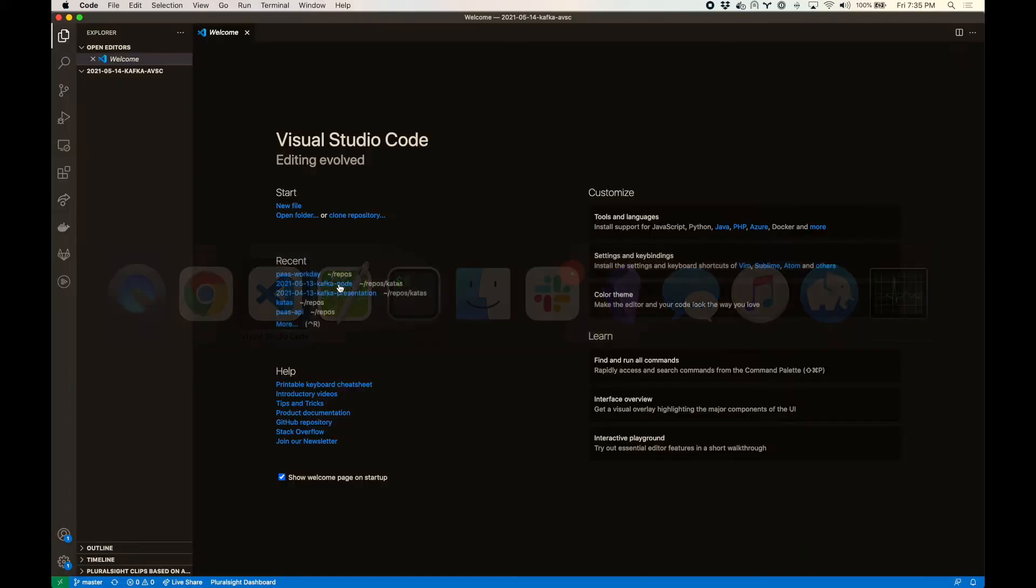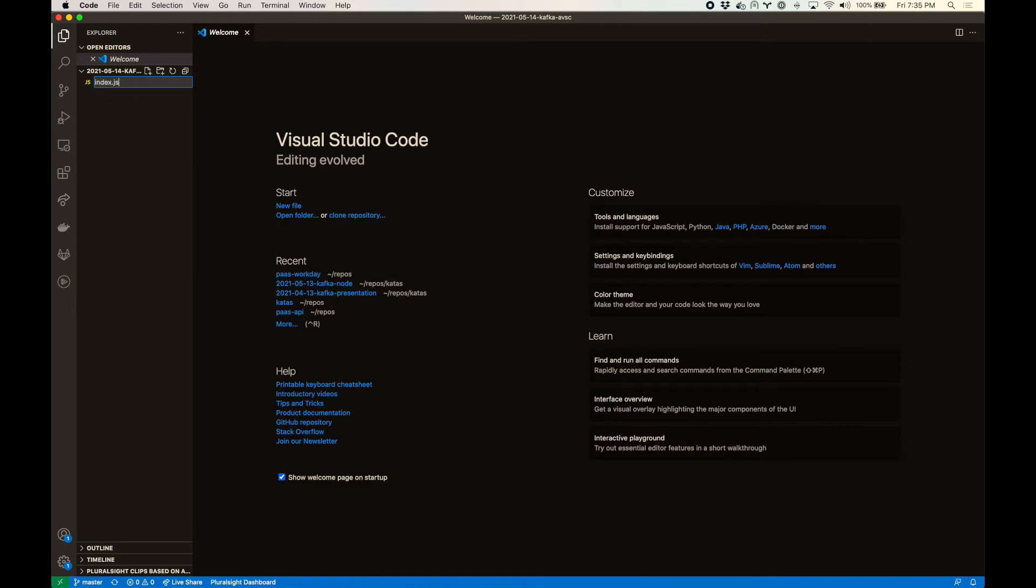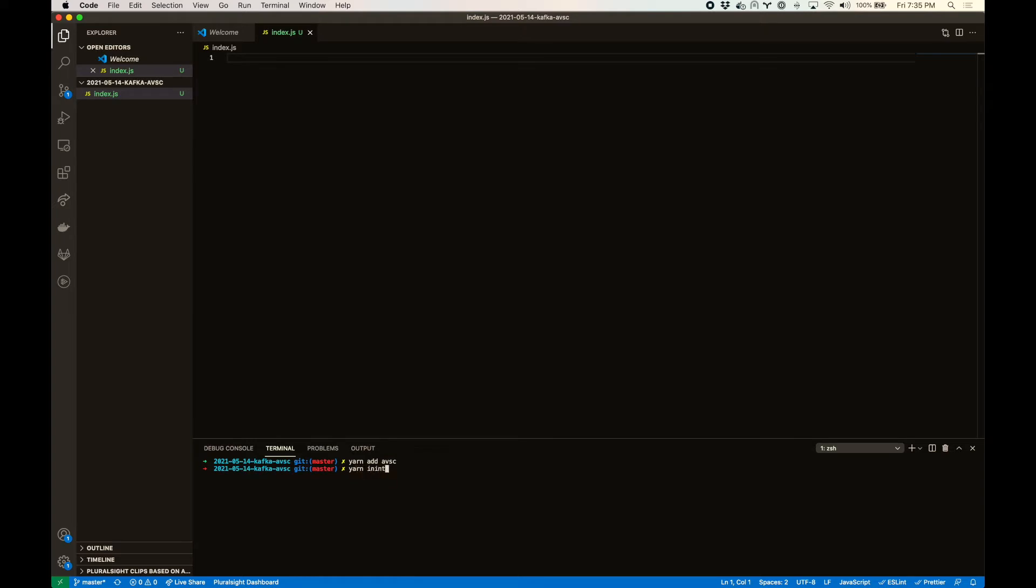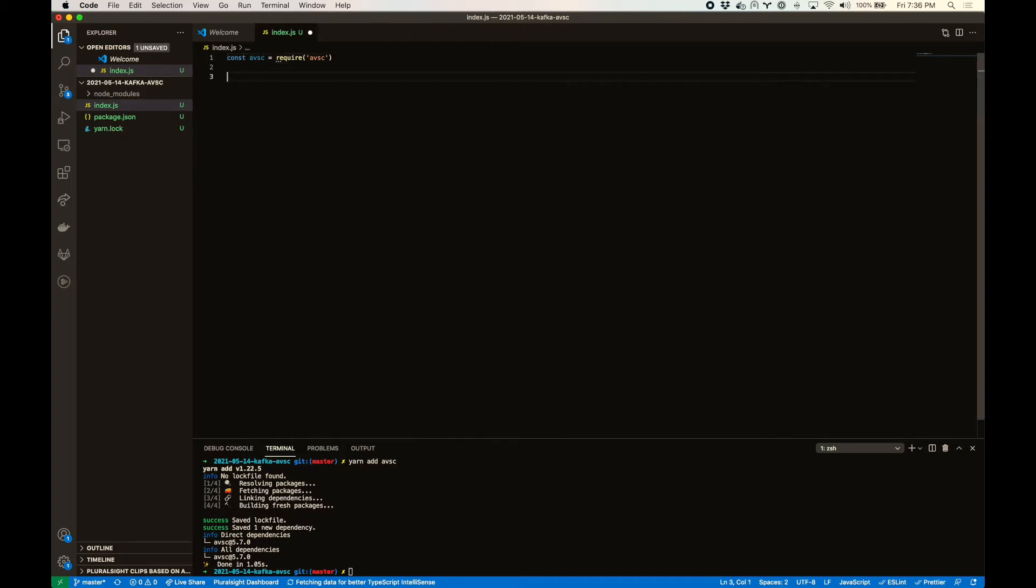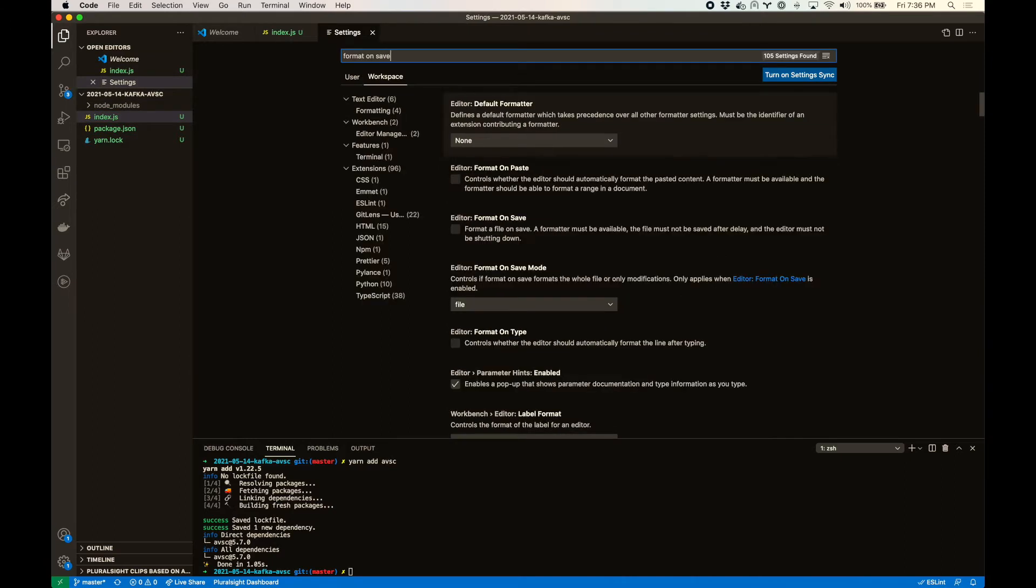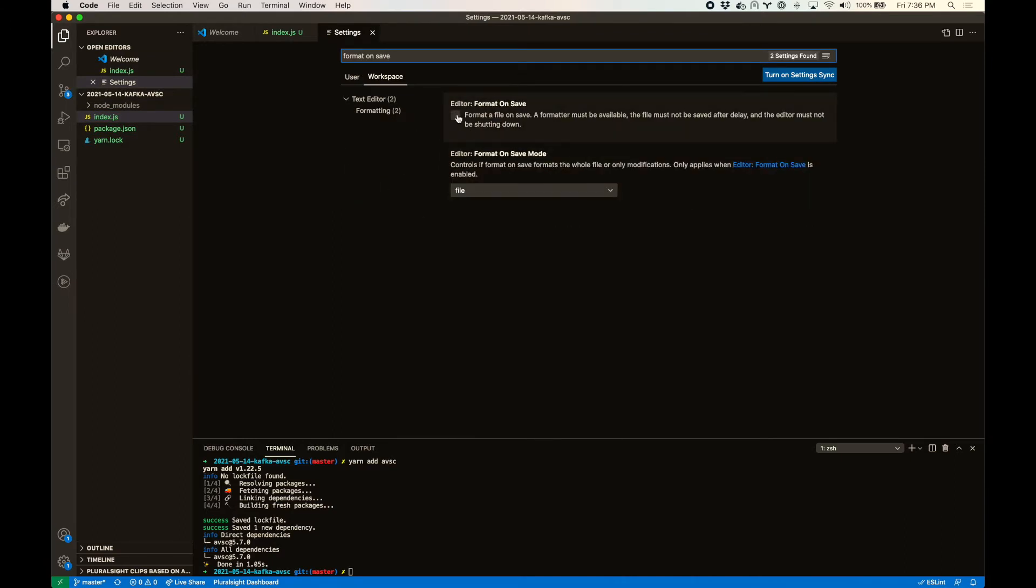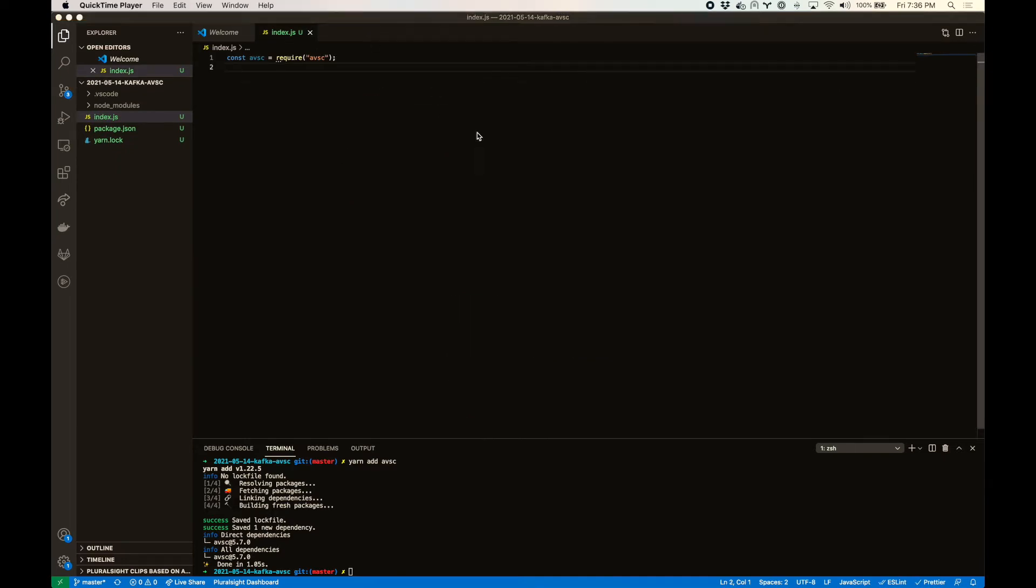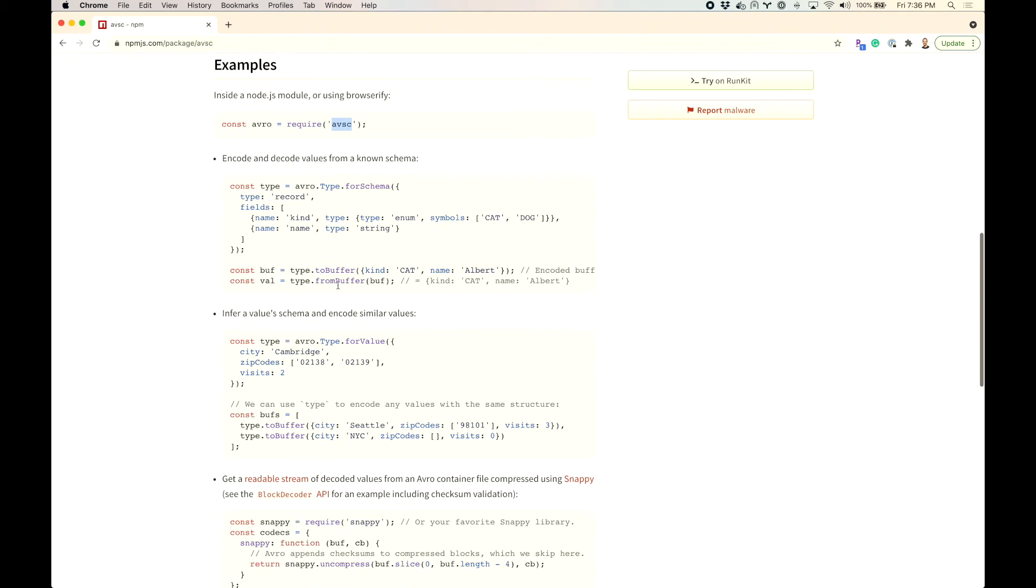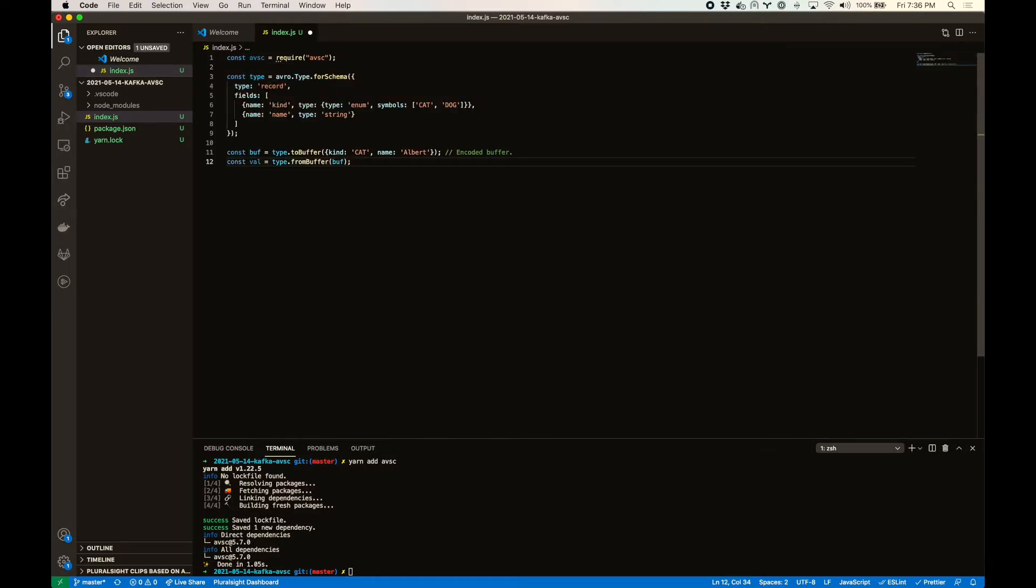Let's go ahead and just define a schema like this. Oh, I've got to init first. Great. And let's get this workspace setting to format on save. So our code will be beautiful. Okay.